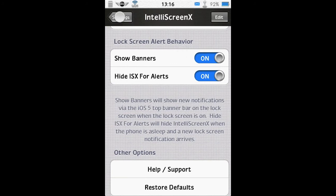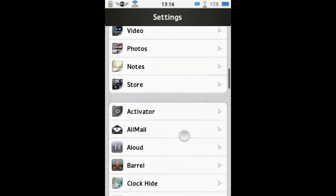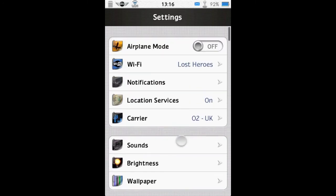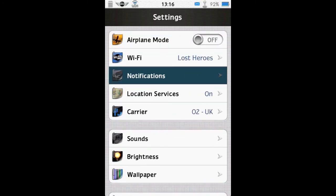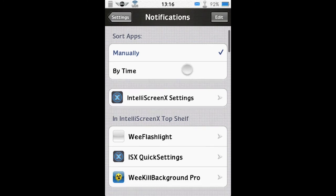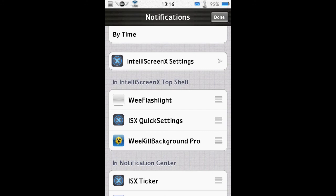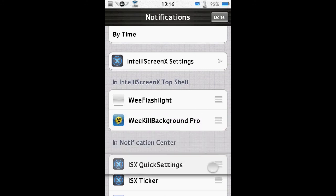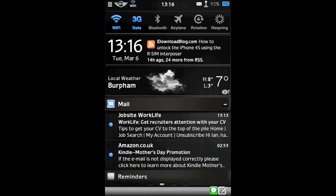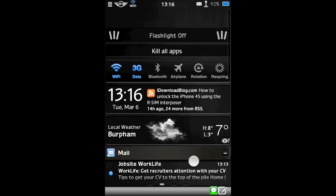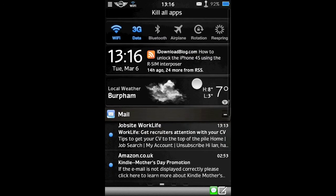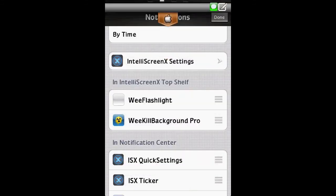But that's not the only settings for IntelliScreenX. If we go to Notification Settings, this is where you configure all of your top shelf IntelliScreenX settings. So as you can see, I have these three at the moment. So for example, if you wanted the Quick Settings to be always available, you'd hit Edit, bring the Quick Settings down to just in Notification Center. So now when you pull IntelliScreenX down, the Quick Settings are always visible.